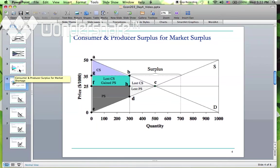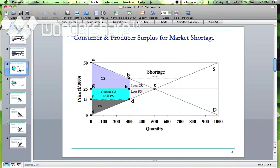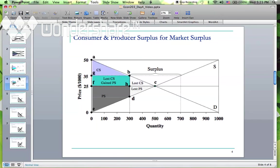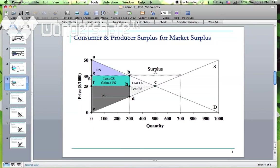That was the market shortage case — the price was below the market equilibrium price. Now here is another situation called market surplus, where the new price is greater than the equilibrium price, which is now $35. At $35, producers of course are willing to produce a lot more — they are willing to produce 700 units instead of the market equilibrium quantity of 500 units.